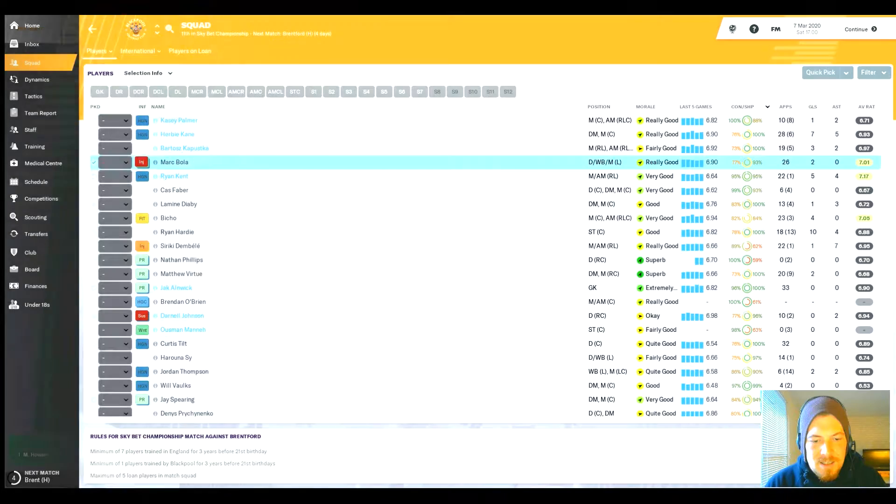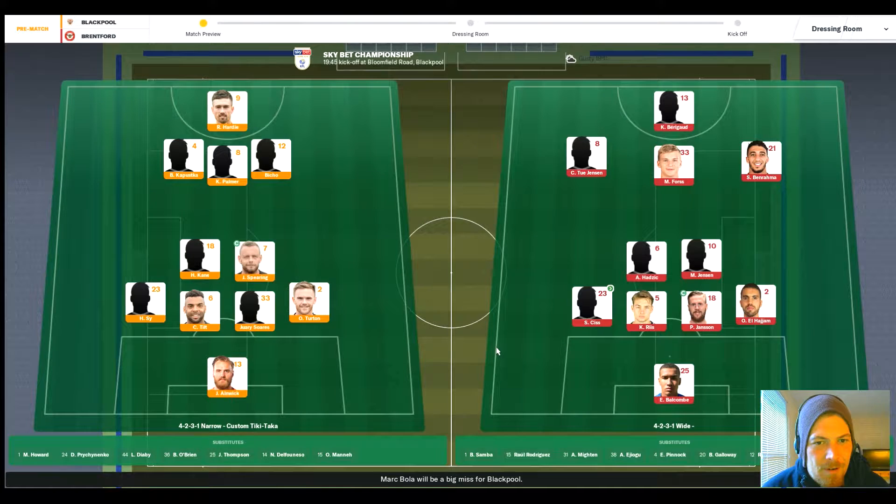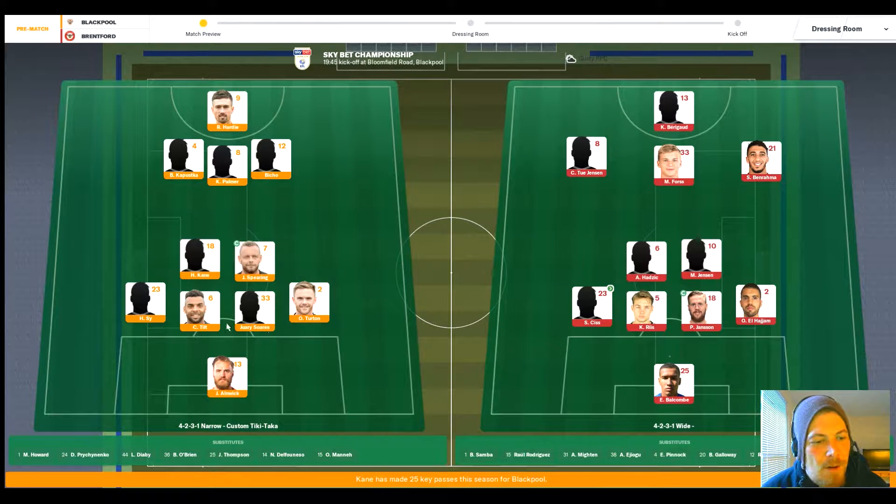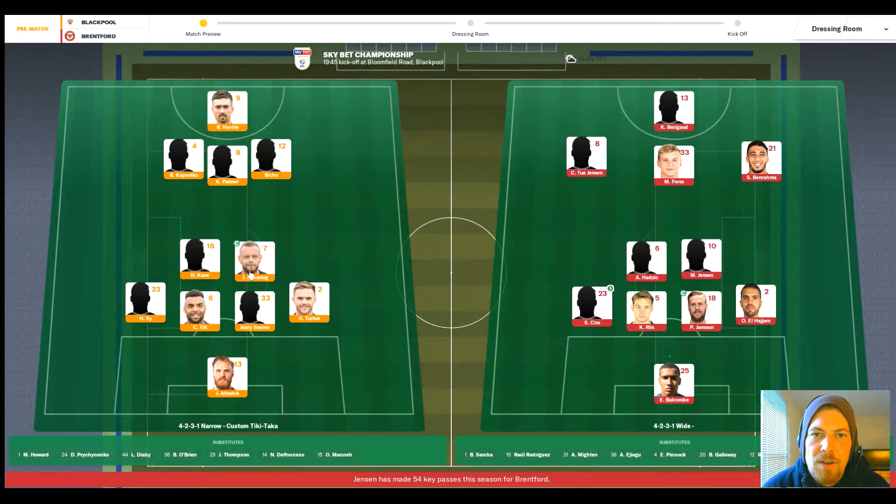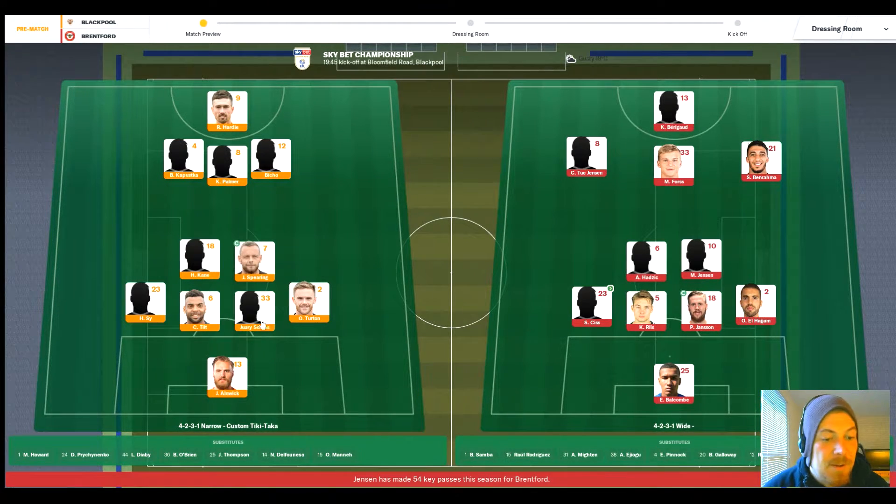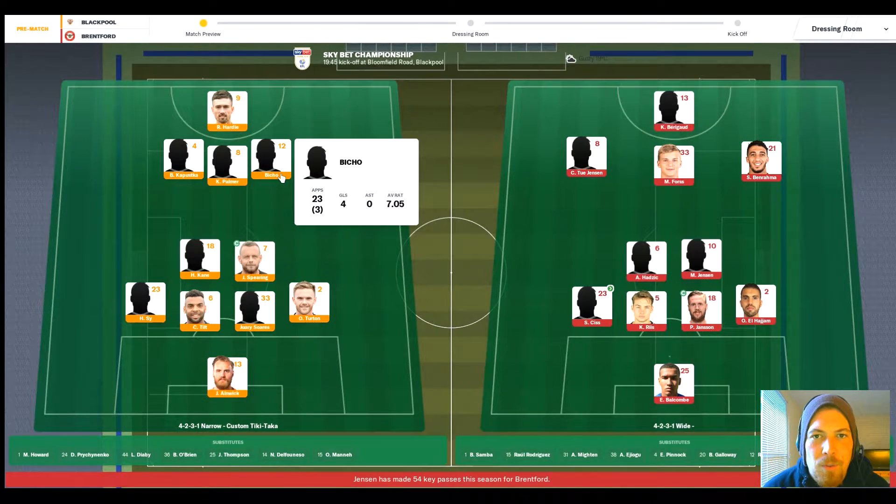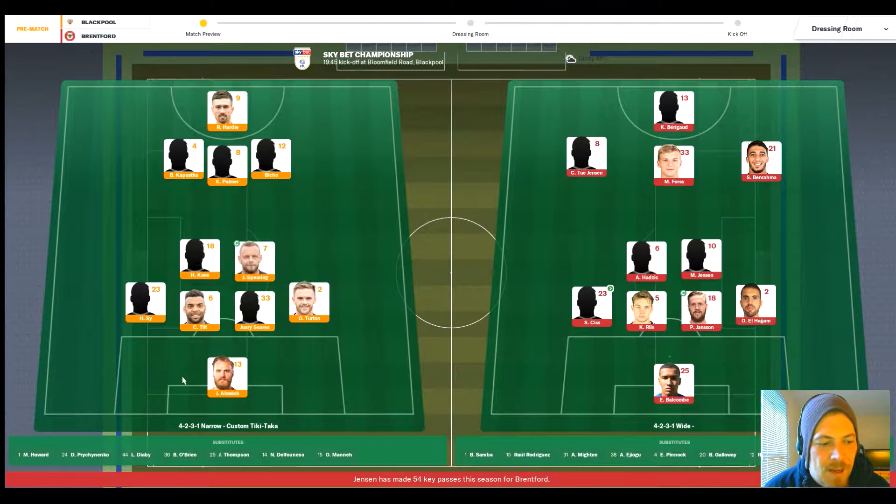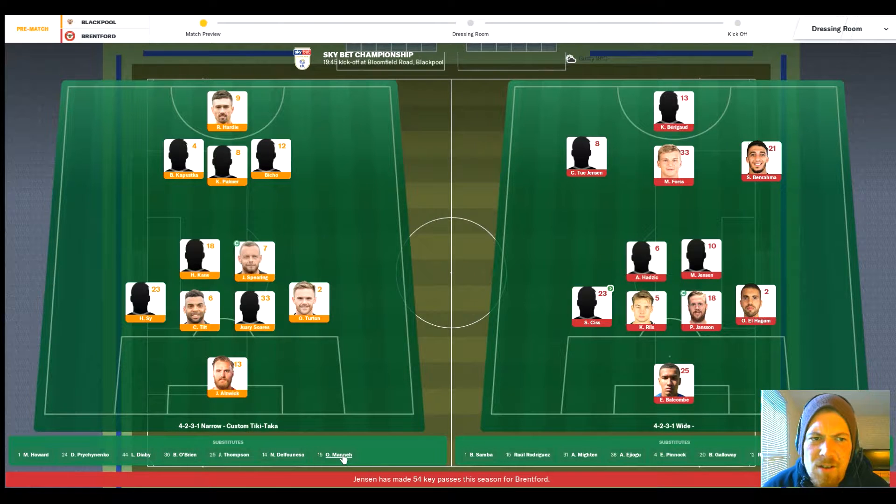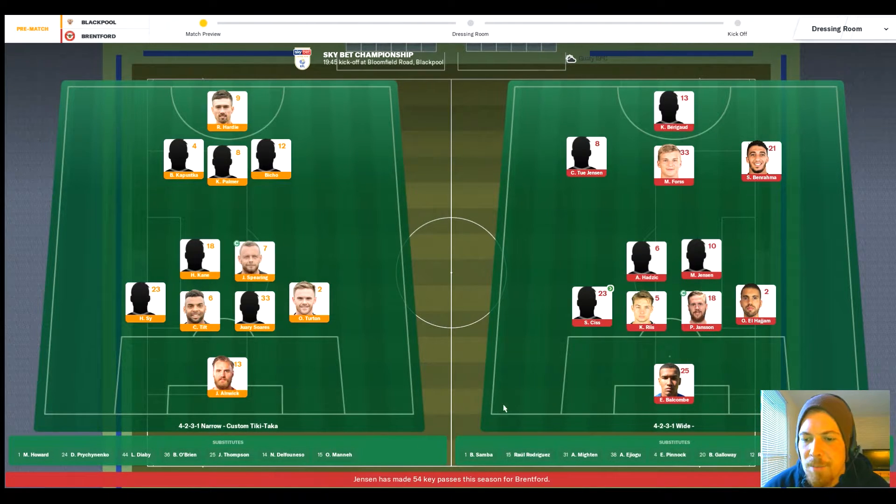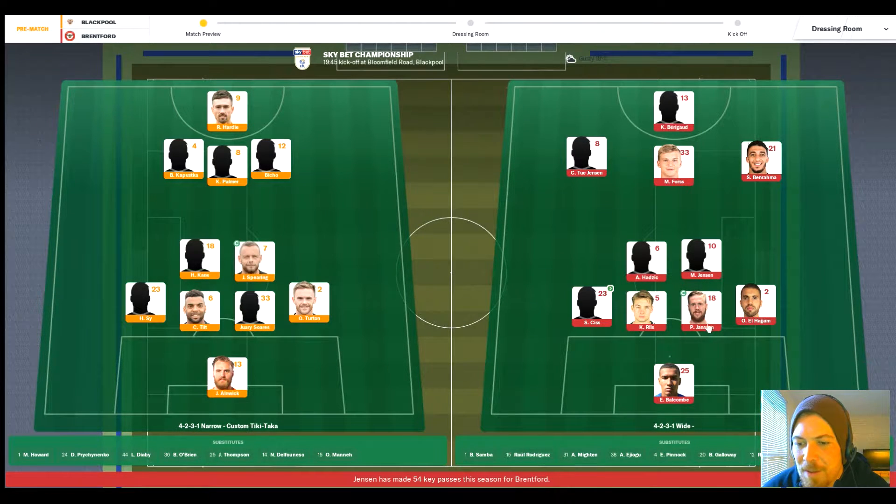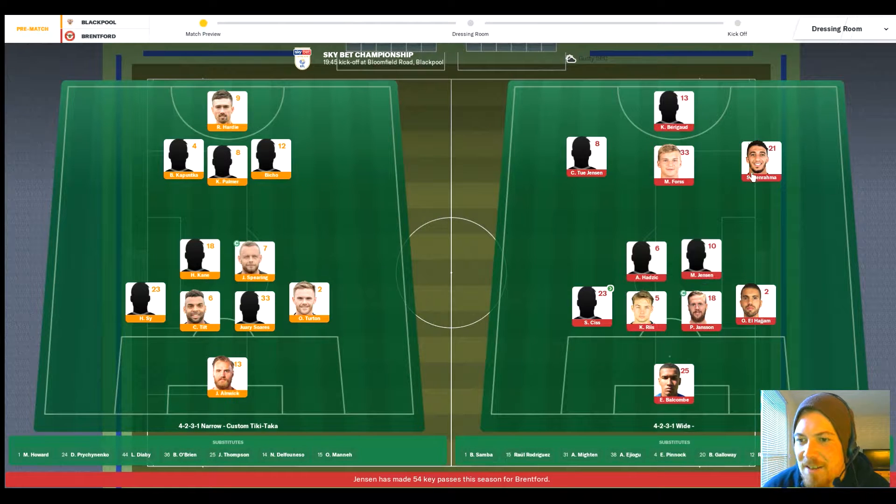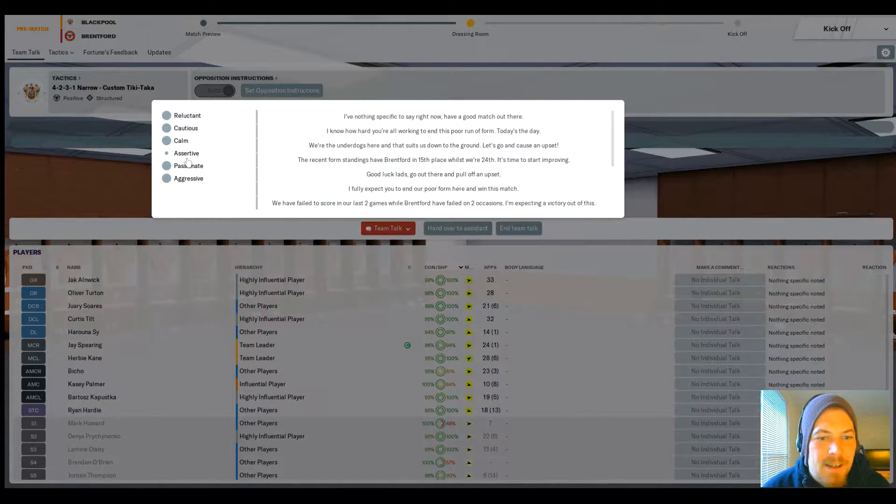So here we go with the teams. We are at home, it's our 4-2-3-1 narrow tiki-taka attack formation now. Anik, Turton, Suarez, Tilt, and Haruna Sai. Obviously Bola's got the injury. Spearing and Kane who've got the experience and knowledge of playing with each other. Same goes with Tilt and Suarez now, so in this middle we're looking quite tight. Then we've gone for Kaputska, Palmer, and Biciu full whack in the attacking mid area. Ryan Hardy up top as well. Bench: Pechenko, Darby, Thompson, Delfounso, and Manor because I've got to try and have a look at him bearing in mind he's out of contract in the summer as well.